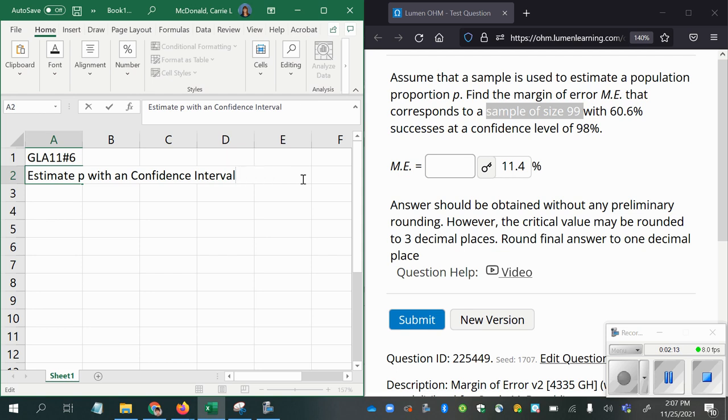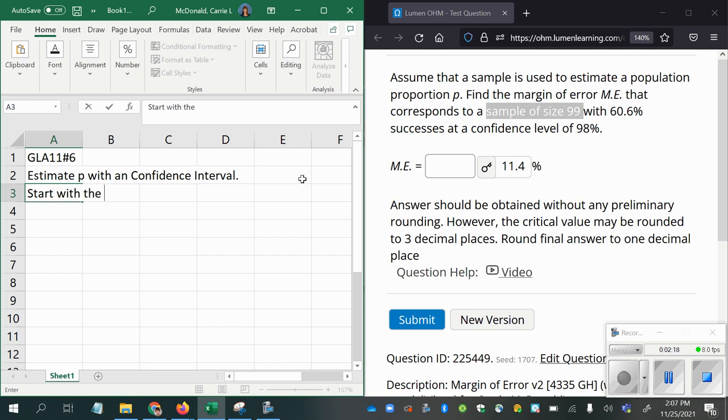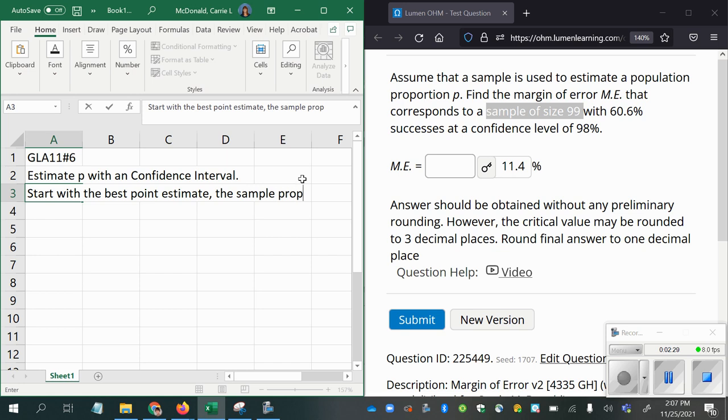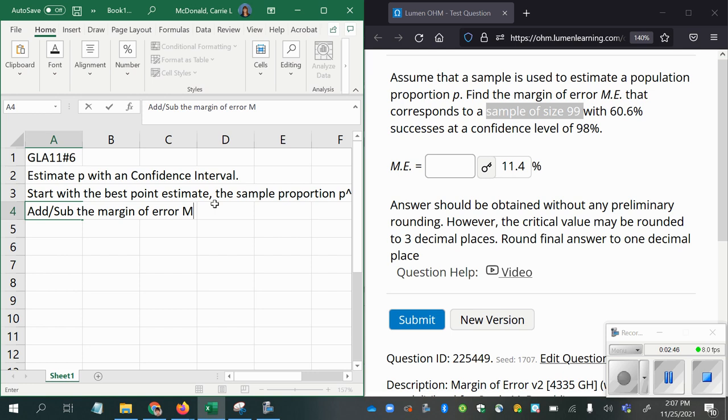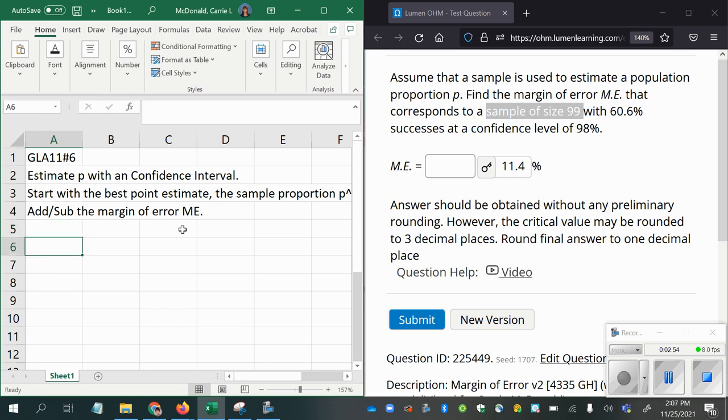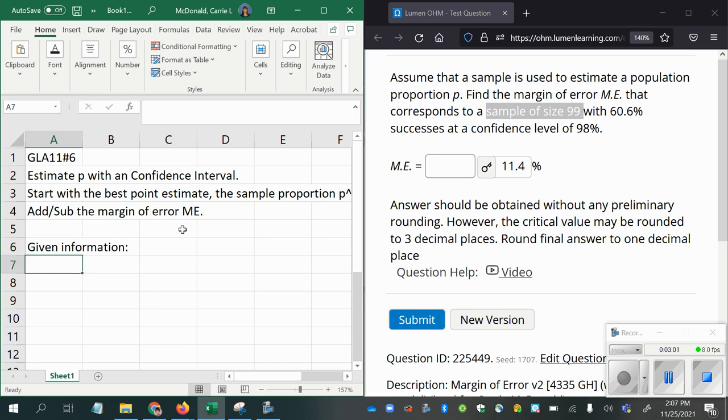We're going to need to start with the point estimate, the best point estimate, which is always the sample proportion, which is the P with the hat over it. So we start with that, then add and subtract the margin of error, which we call ME for short, or sometimes just E. We'll call it ME since that's what they're using in this problem. Now we need to see what we were given to use for this.